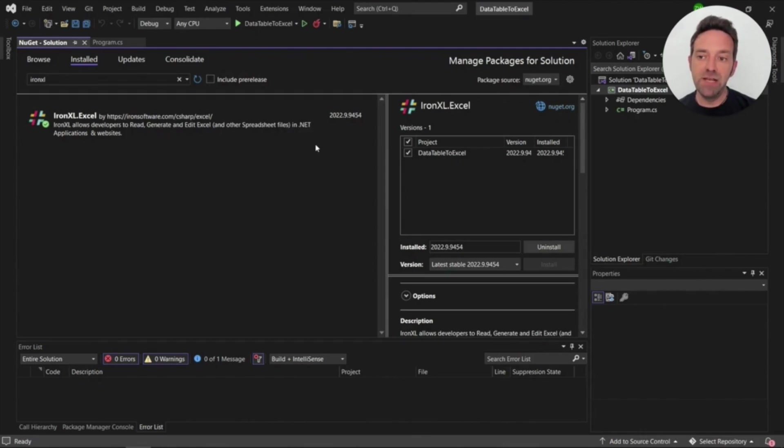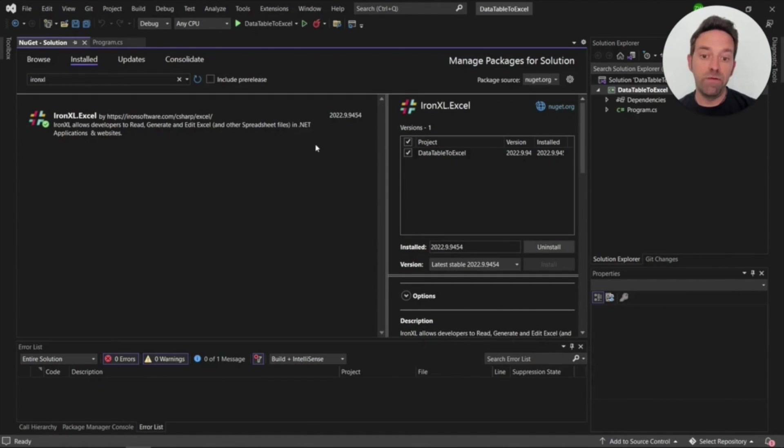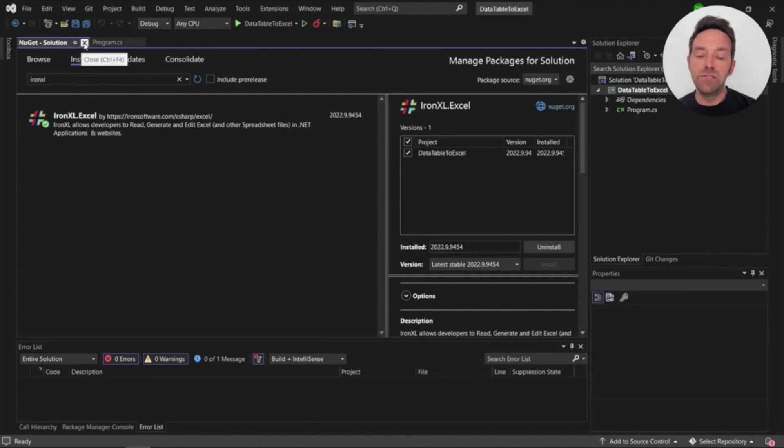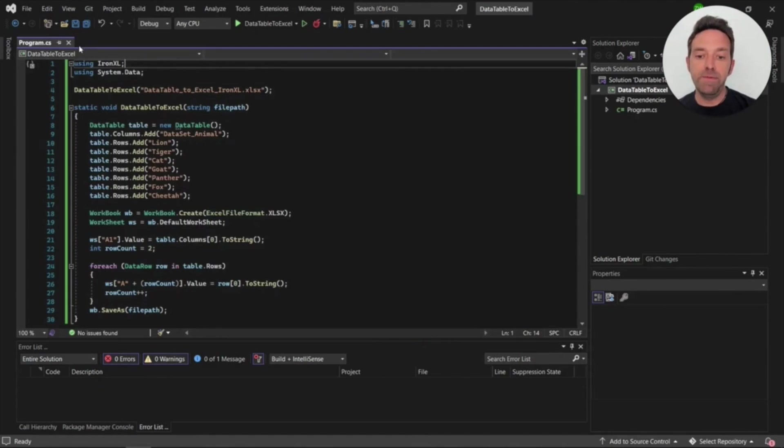As you can see I've already installed it and you can install it using the NuGet package manager or from the NuGet website. So let's go ahead and close the NuGet tab and move to the program file.